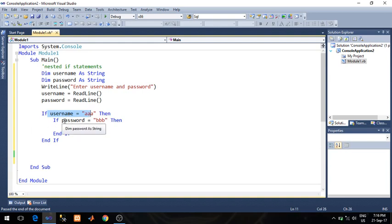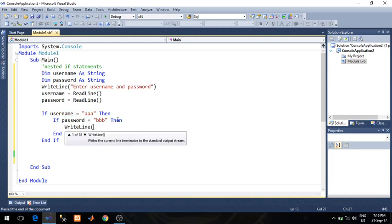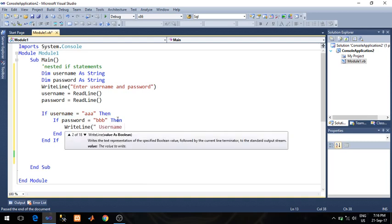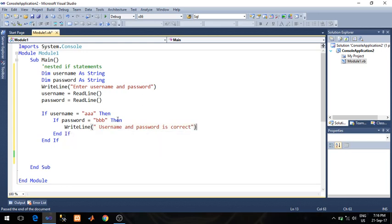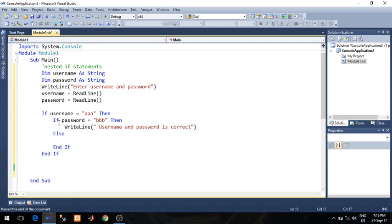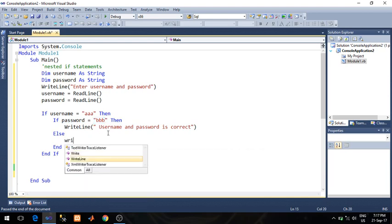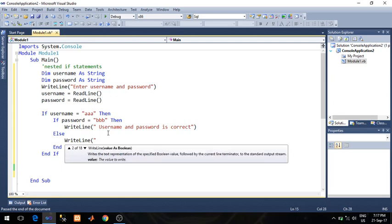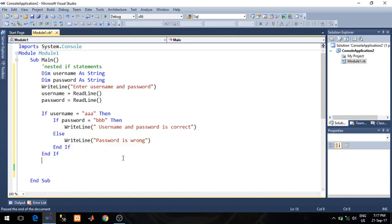I will write: if password equals 'bbb'. If the first condition is true, control will enter the if block and check the second condition. If the second condition is also true, I will print the message: 'Username and password is correct.' Otherwise, I will write an else block for the inner if — if the password does not match 'bbb', I will print: 'Password is wrong.'